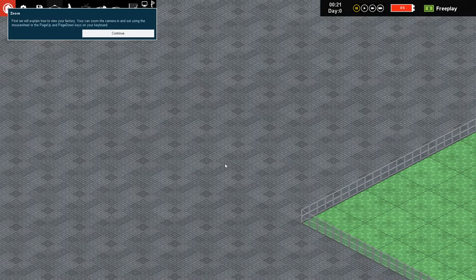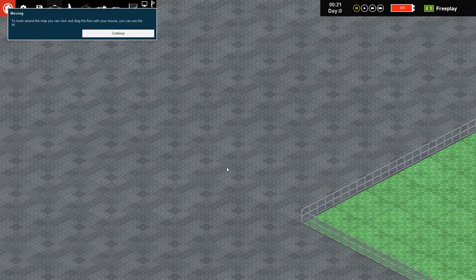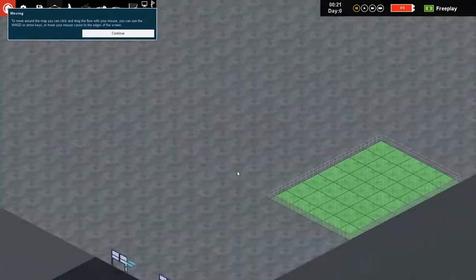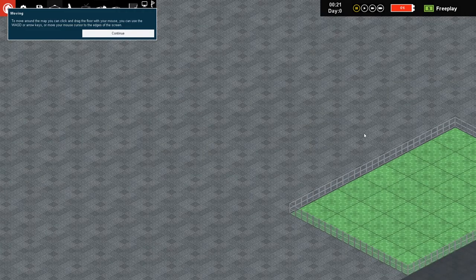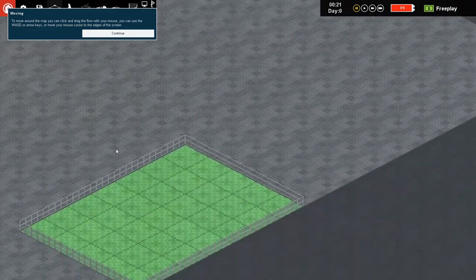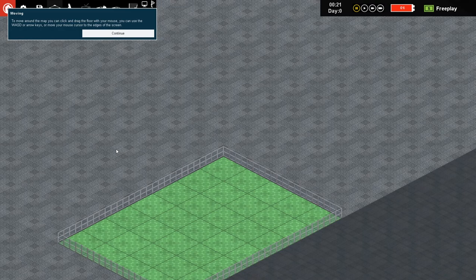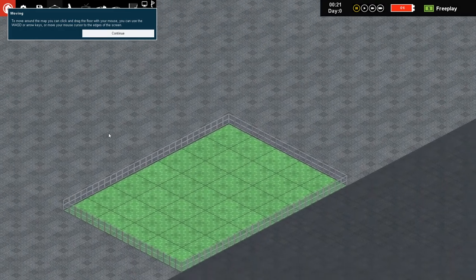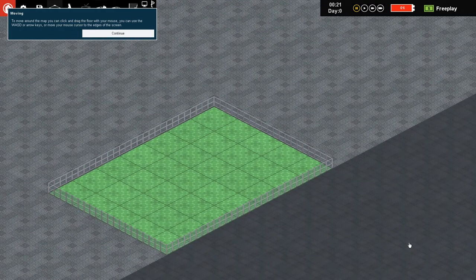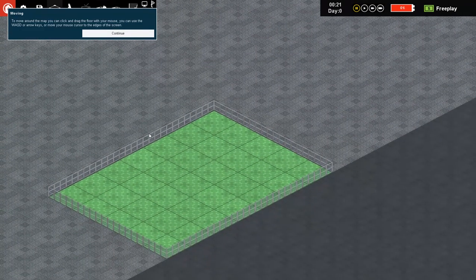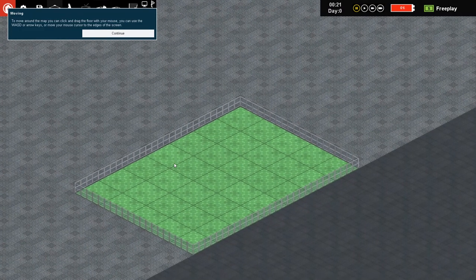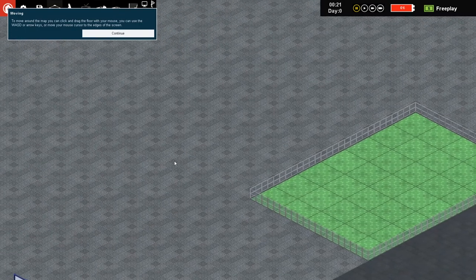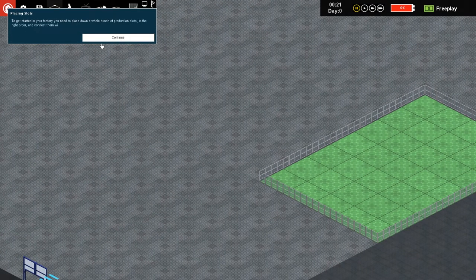Broadly speaking, your rules are to place down new production slots and conveyors, to manage production and manage research and pricing. First we will explain how to view your factory. You can zoom the camera in and out by using the mouse wheel or page up and page down. To move around your map, click and drag the floor with your mouse, use WASD or arrow keys.